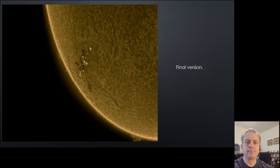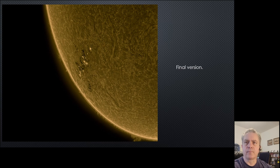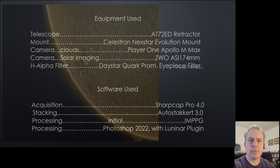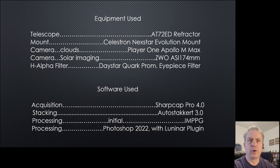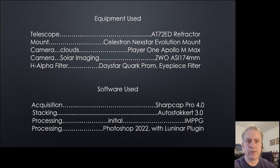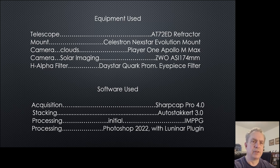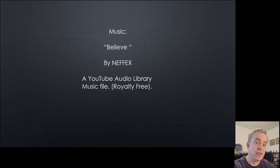As always in my images, I show the equipment used and the software used. I hope you've enjoyed this video.